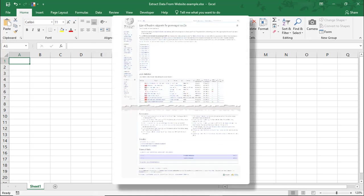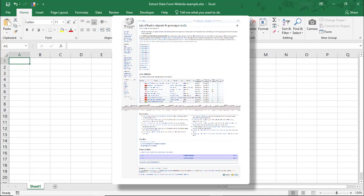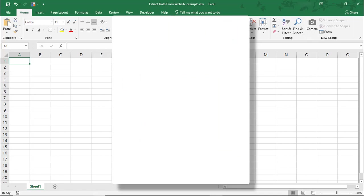In this example, we'll be pulling the list of busiest airports by passenger traffic from Wikipedia. I'll include the URL in the description in case you want to try pulling this data.